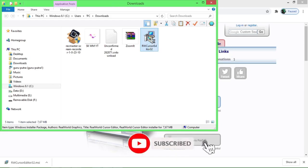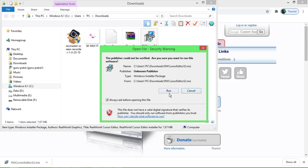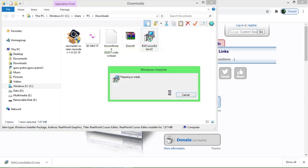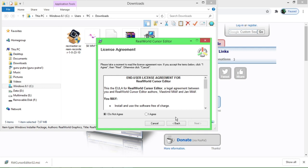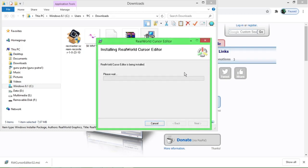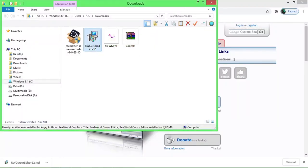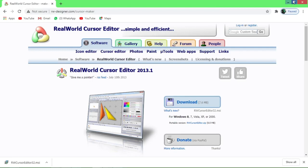Kita install sekarang teman-teman dengan cara double klik pada icon aplikasi tersebut. Akan muncul dialog, silahkan klik Run untuk melanjutkan. Klik Next, kemudian kita setuju dengan pernyataan, klik Agree, Next, Next lagi. Sekarang muncul pertanyaan, kita pilih Yes. Kemudian terakhir Close. Sudah selesai teman-teman.